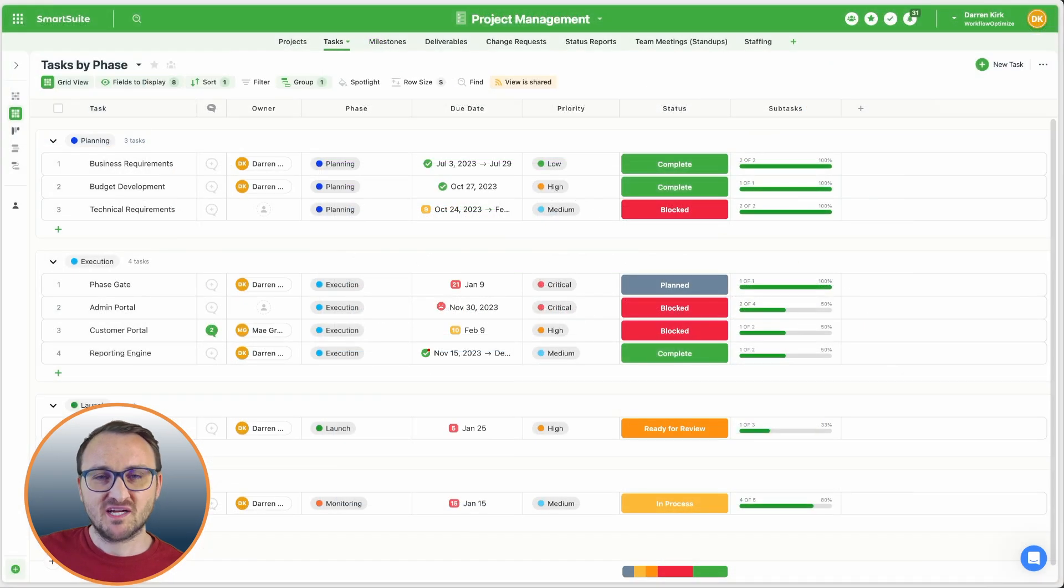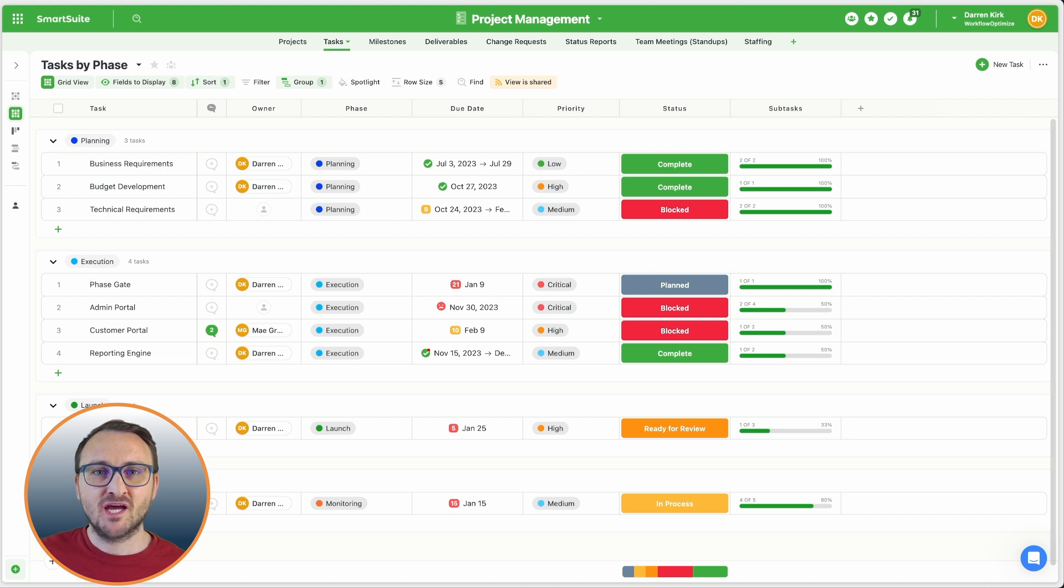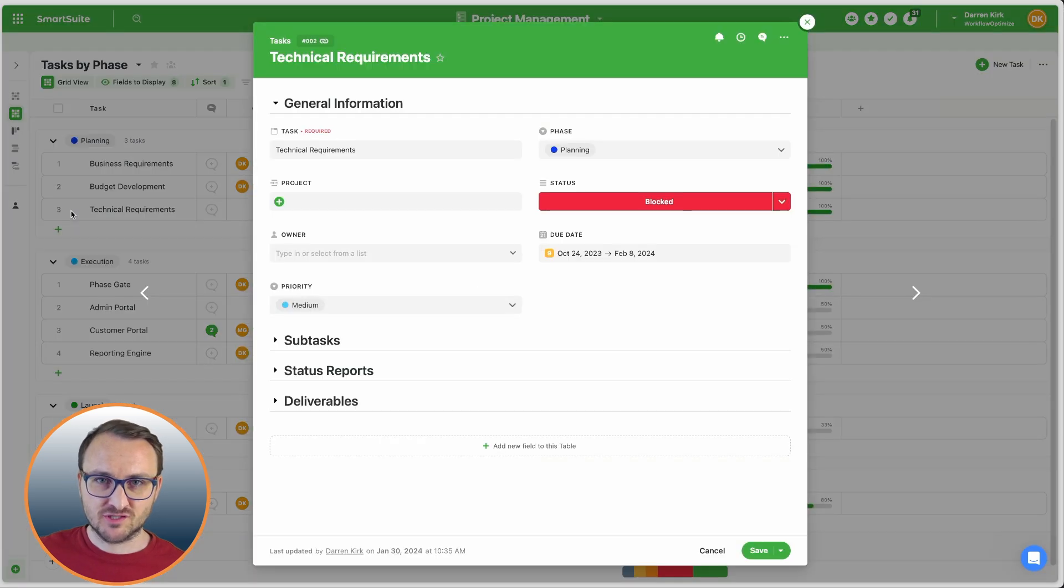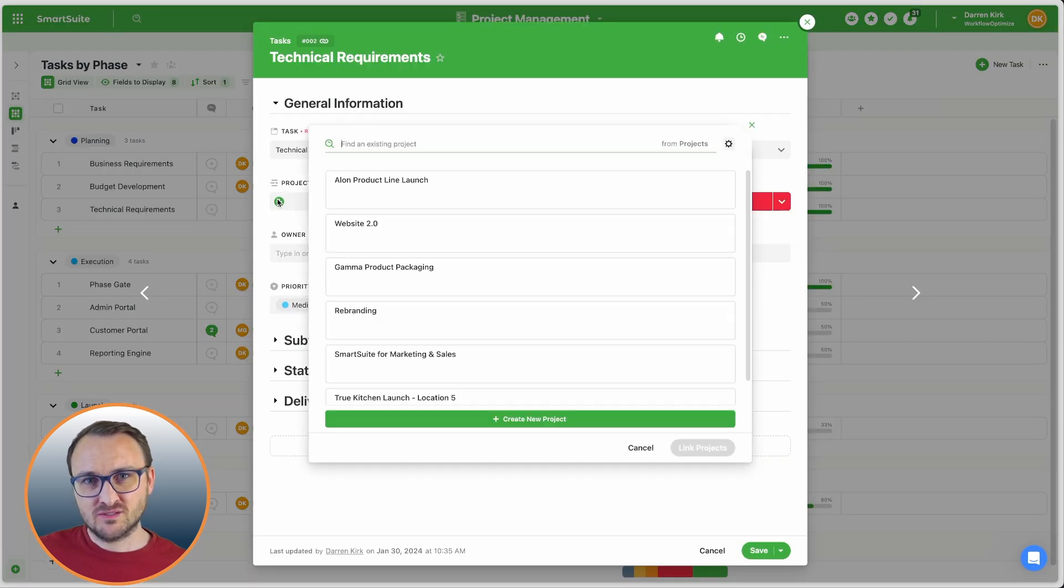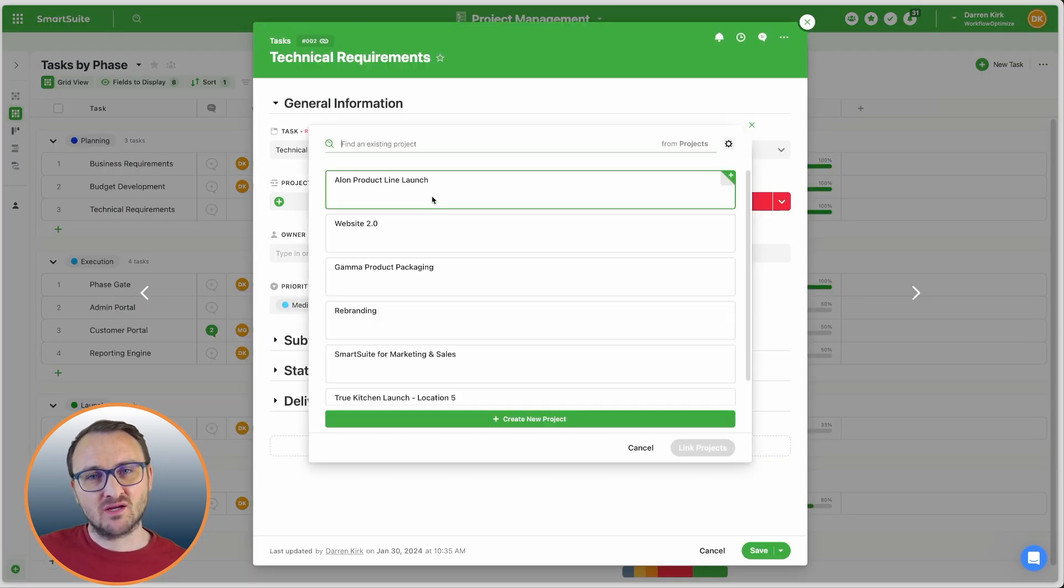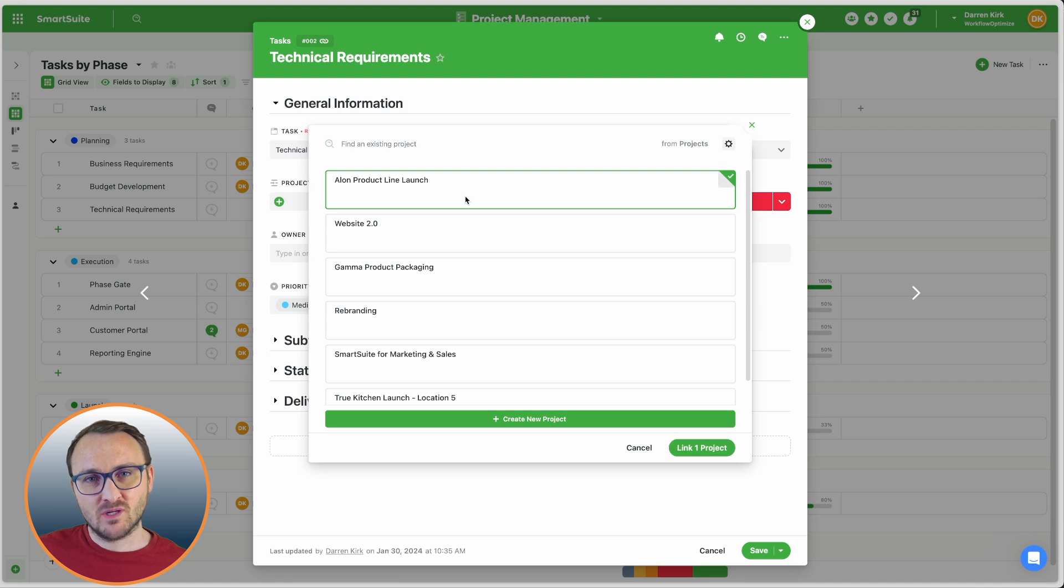Whether you're modifying a template or starting from scratch, you can decide how your data is structured. And with a linked record field, you can connect records from anywhere in your workspace.